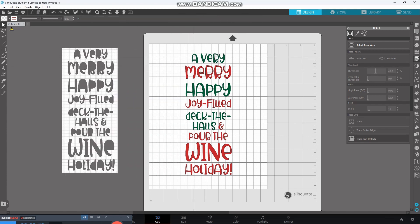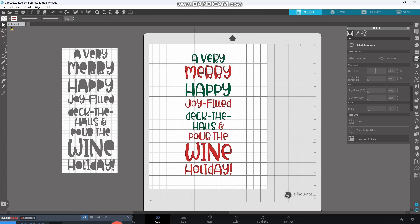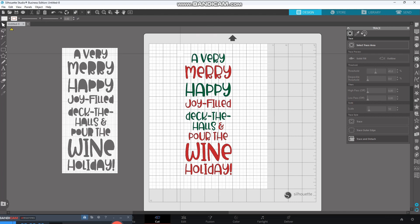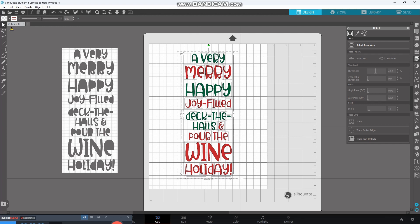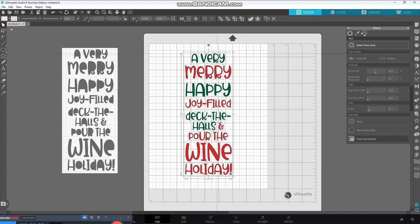Now, I was concerned about inside the letters. The grid line was still there. I thought, gosh, I wonder if that's going to heat press. Good news is it doesn't. So, after we're done here, I'll show you how it turned out.